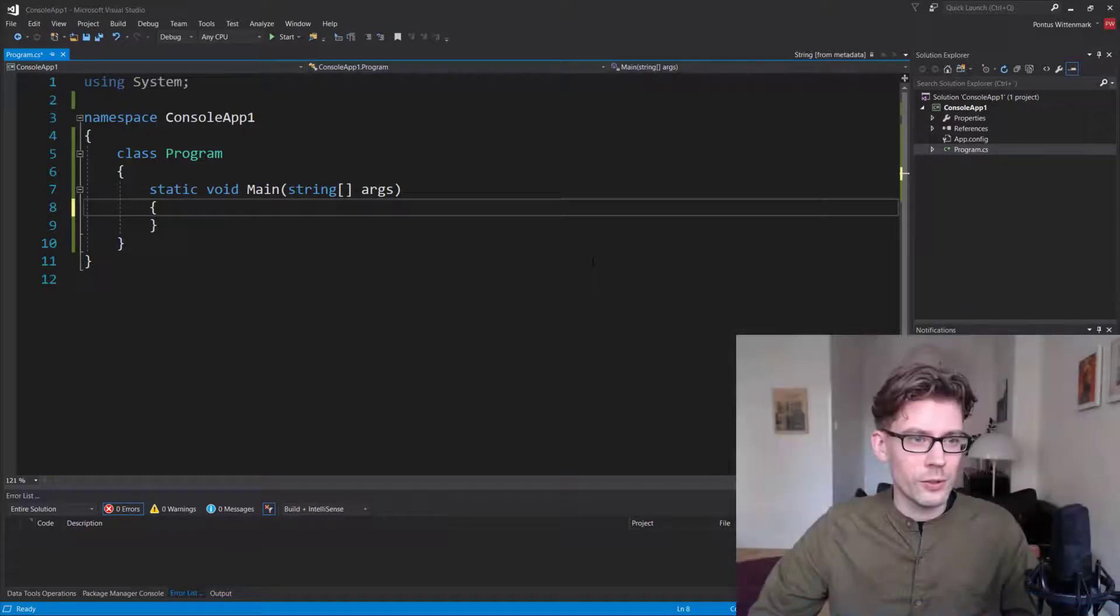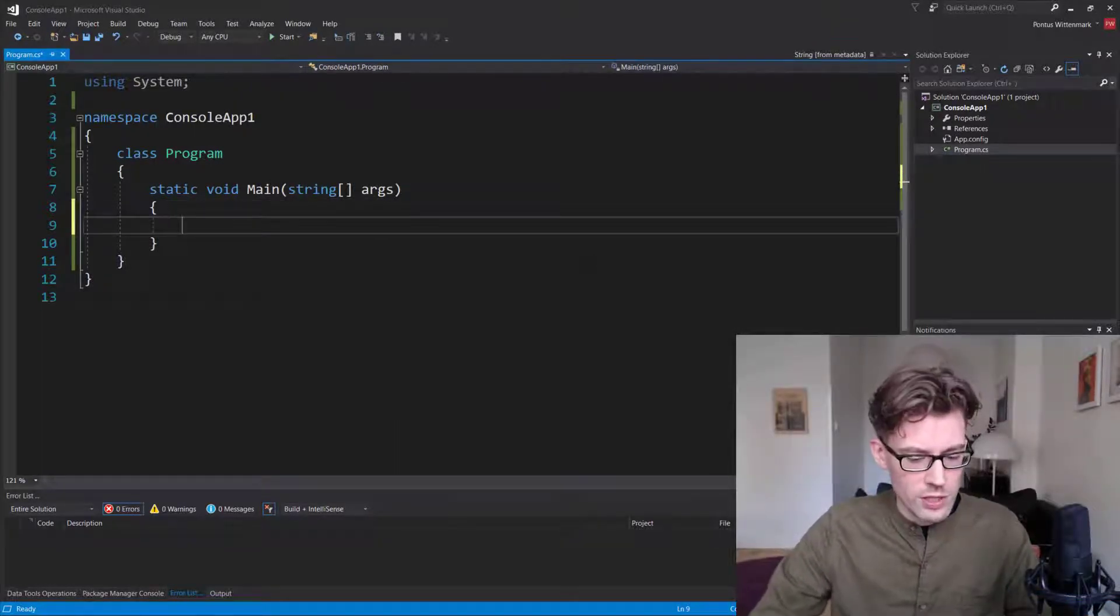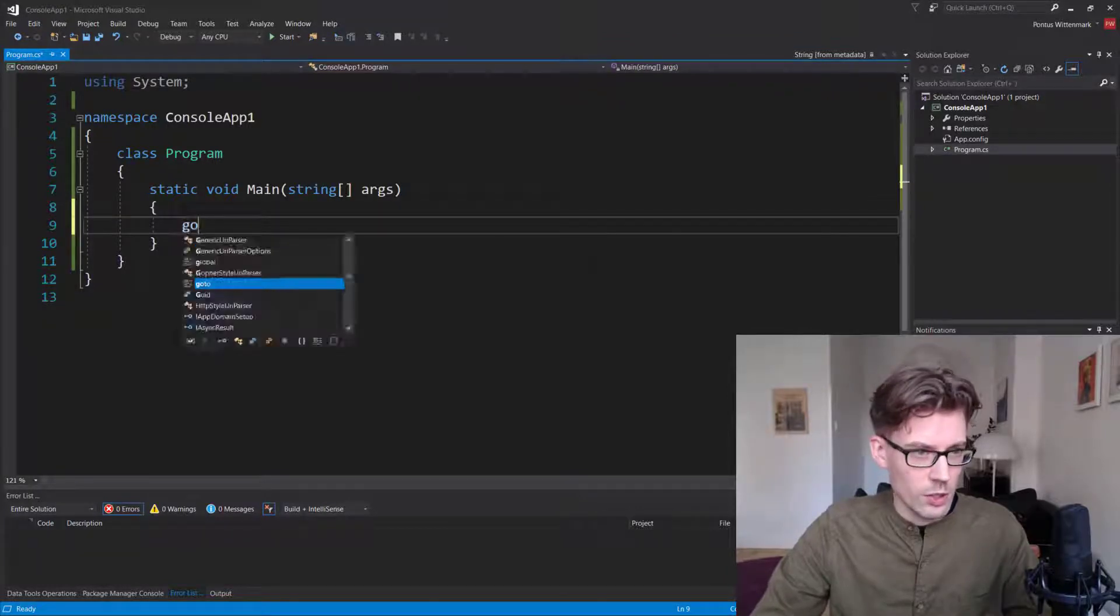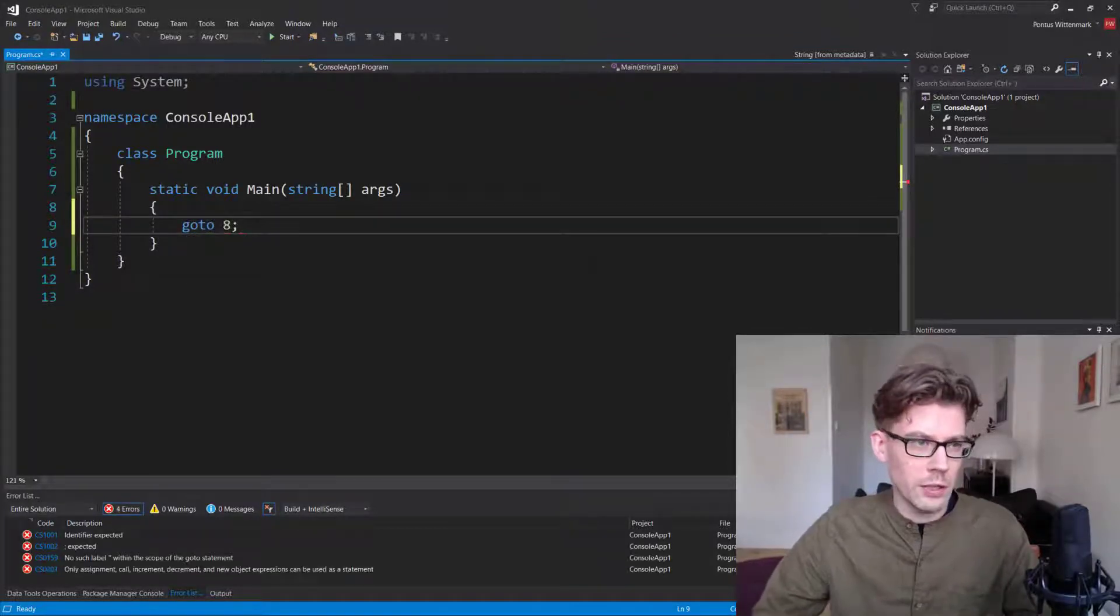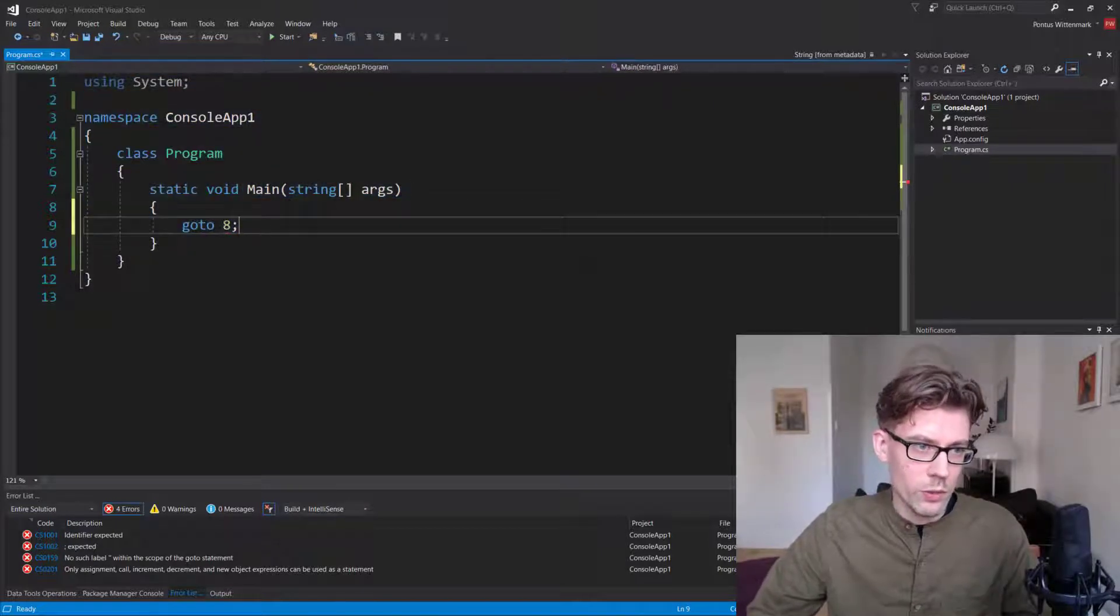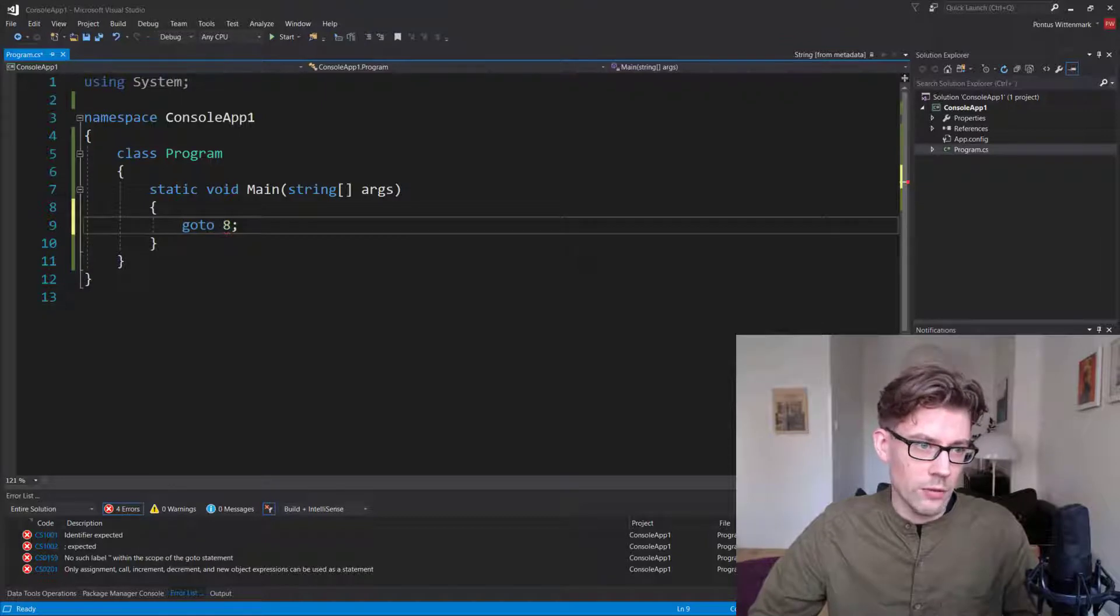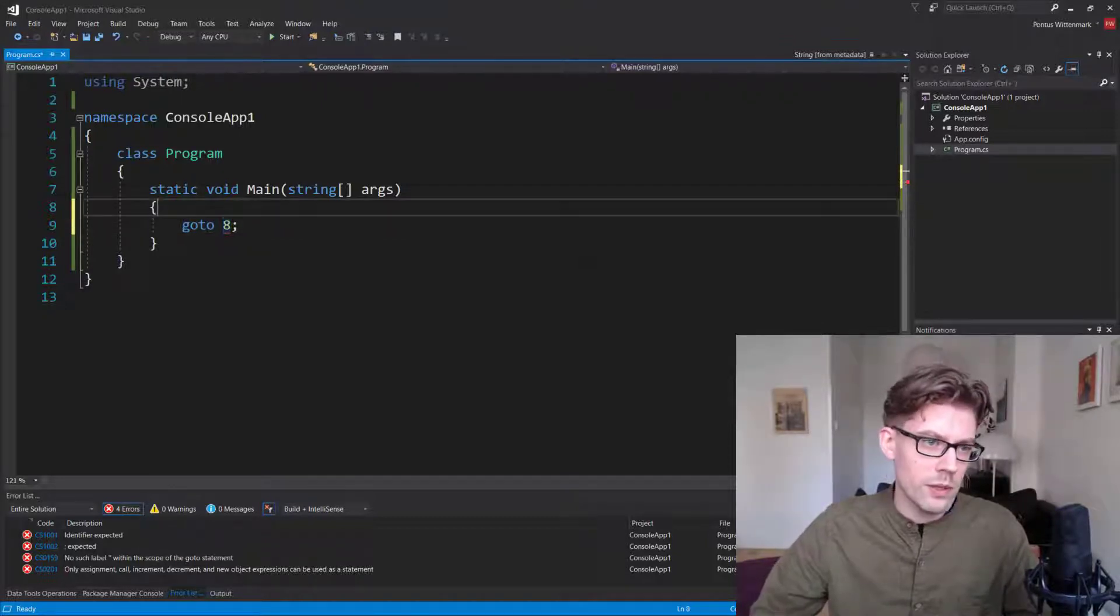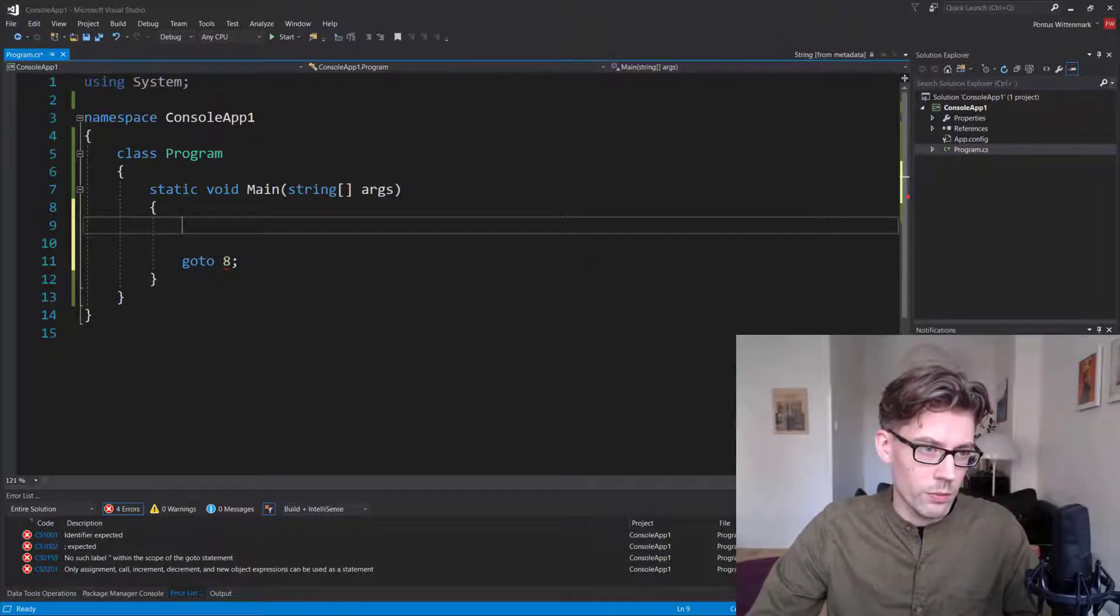Okay, so if you're new to the goto statement in C-sharp, the good news is that we can't do stuff like this. We can't go to a specific line number. So that's a blast from my Commodore 64 past. We can't do stuff like that. We have to basically go to a named label, but we can do labels.